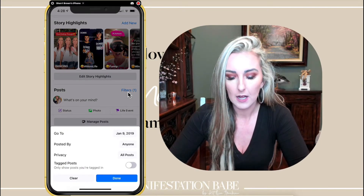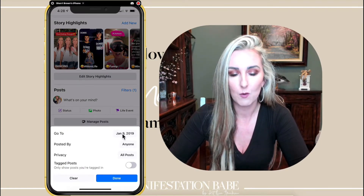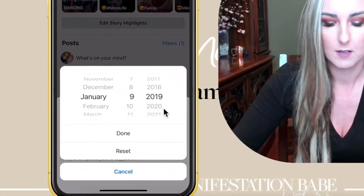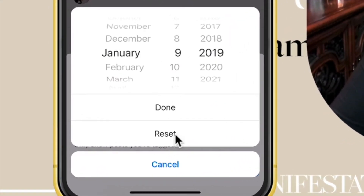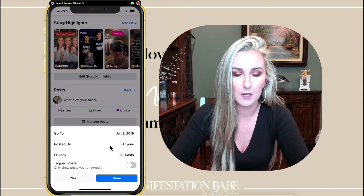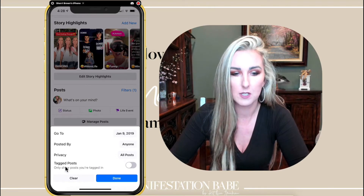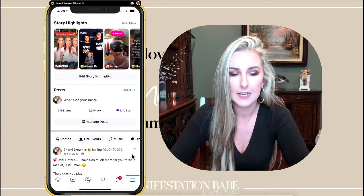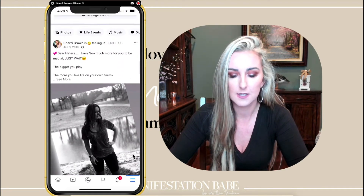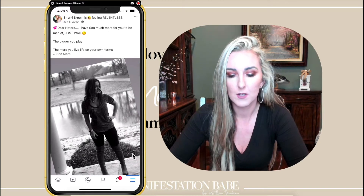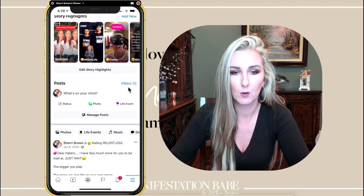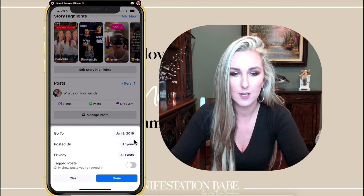Let's say I want to go back and find a post from a year ago. You can click on that date and toggle it to whatever you want. Once you're done you click Done. You've got other options like whether it's posted by anyone, all posts, and tag posts. Once you click Done, it's going to bring up posts — as you can see, this is a post from last year. If you want to search again, just hit Filters and change the date.